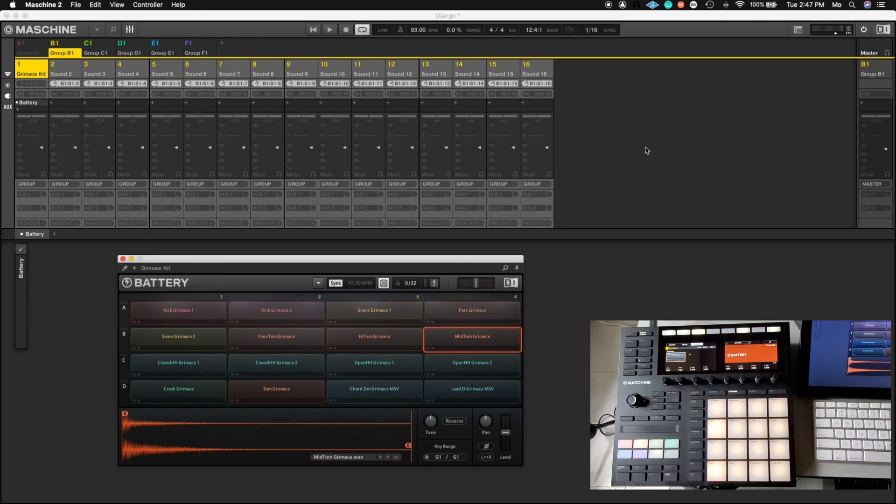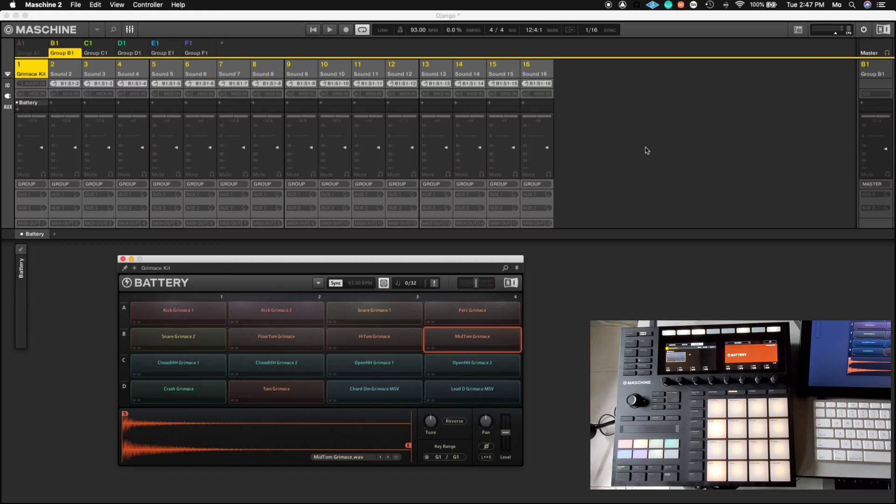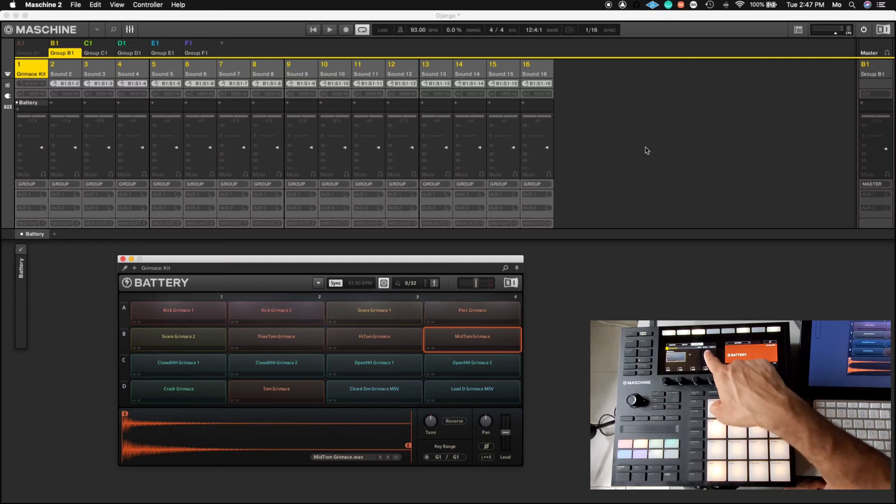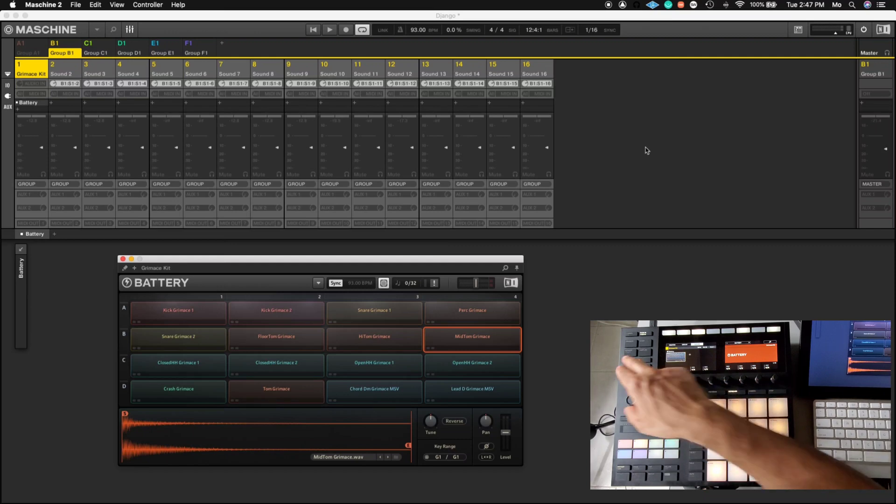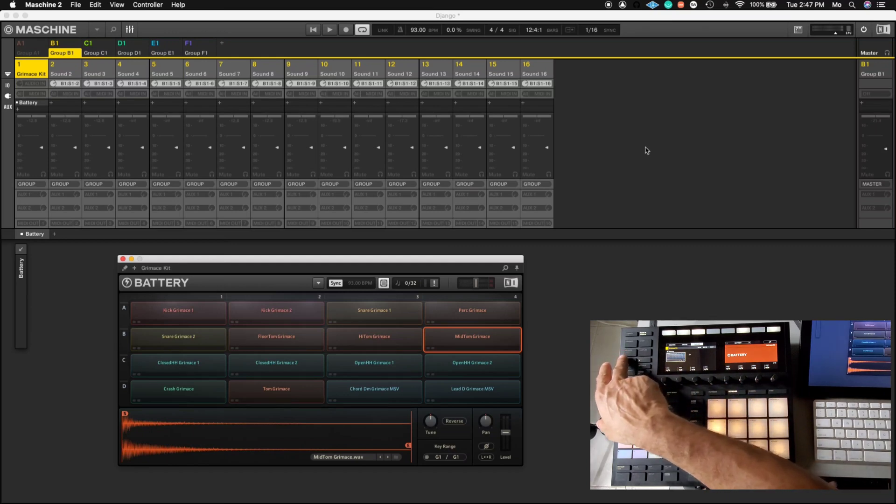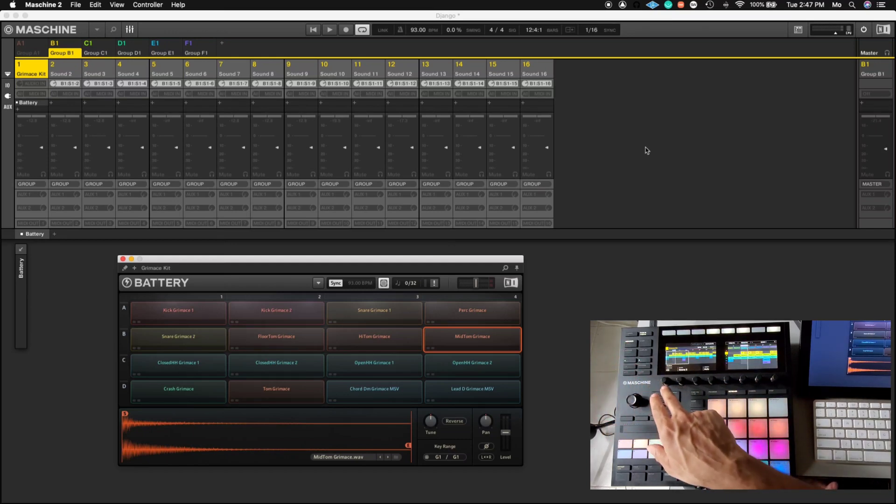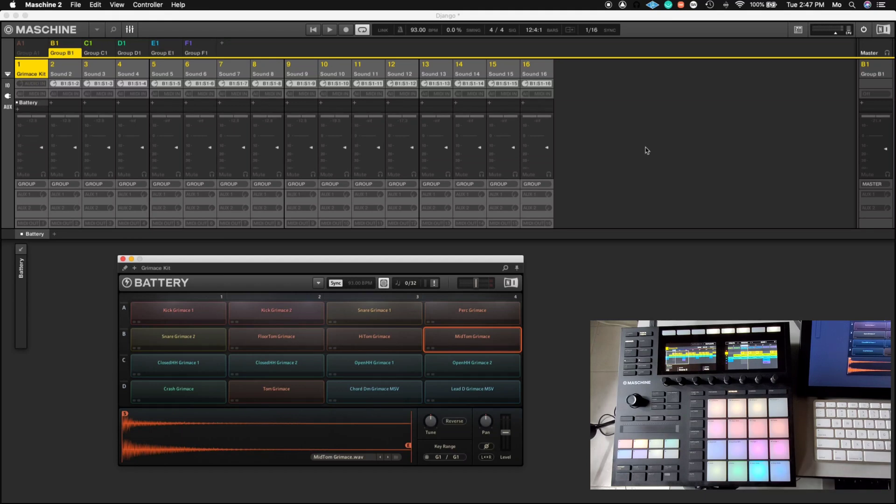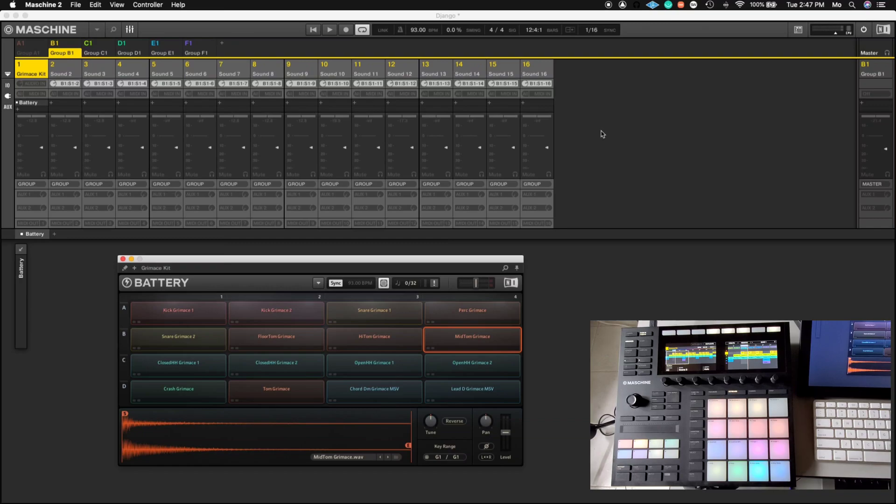All right. Now before you close Maschine, if you're not using Maschine in Pro Tools and you just happen to be exporting it and then importing it into Pro Tools, make sure you get the BPMs, which is the beats per minute from the actual Maschine. And on this, we are at 93 BPMs. So you definitely want to set that up in Pro Tools once you open Pro Tools. So we'll close out of Maschine. Then I'll open up Pro Tools and we'll pick up from there.